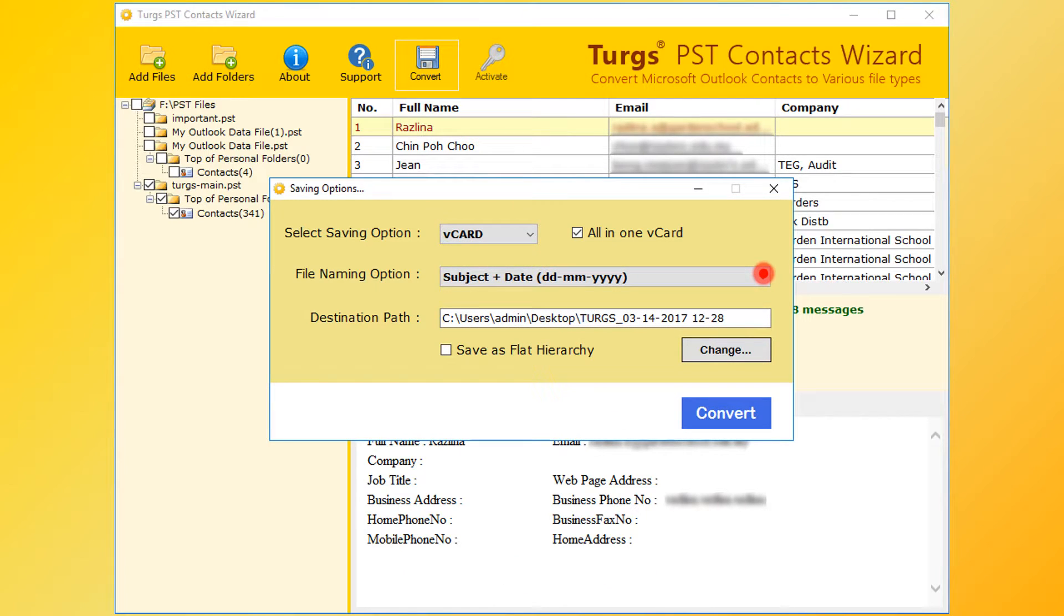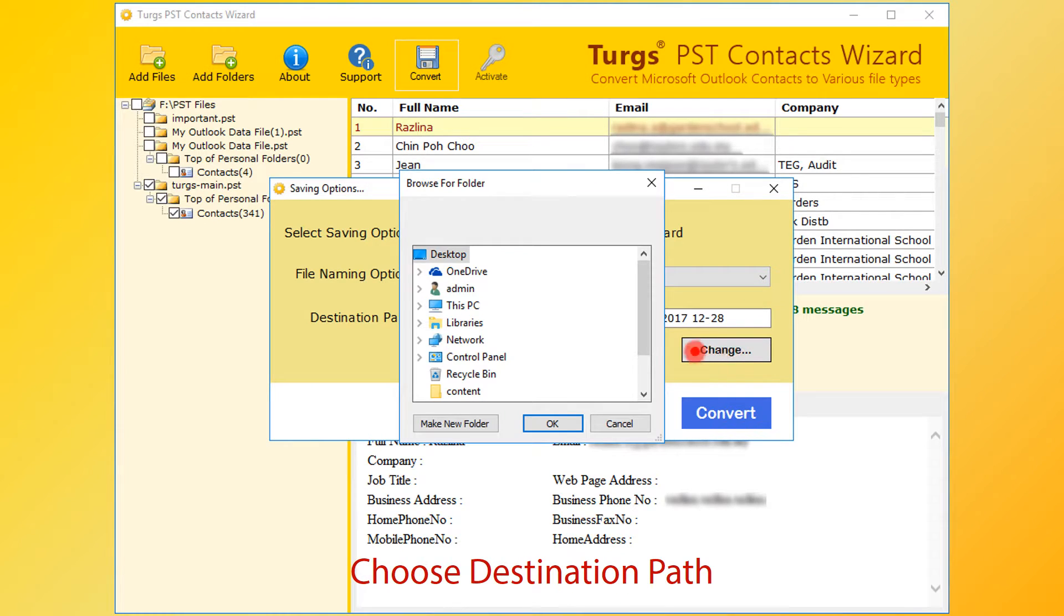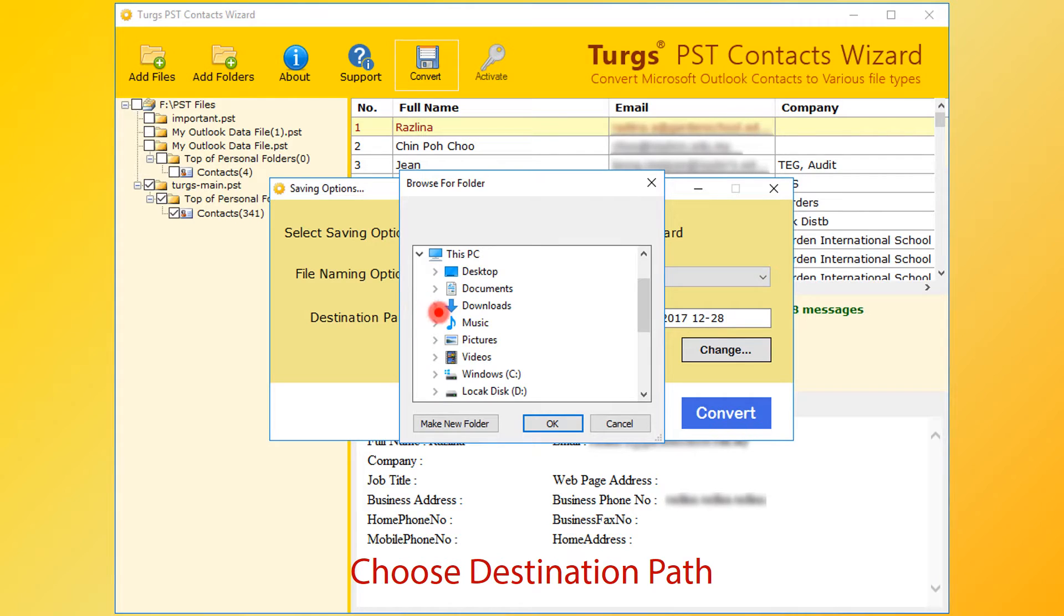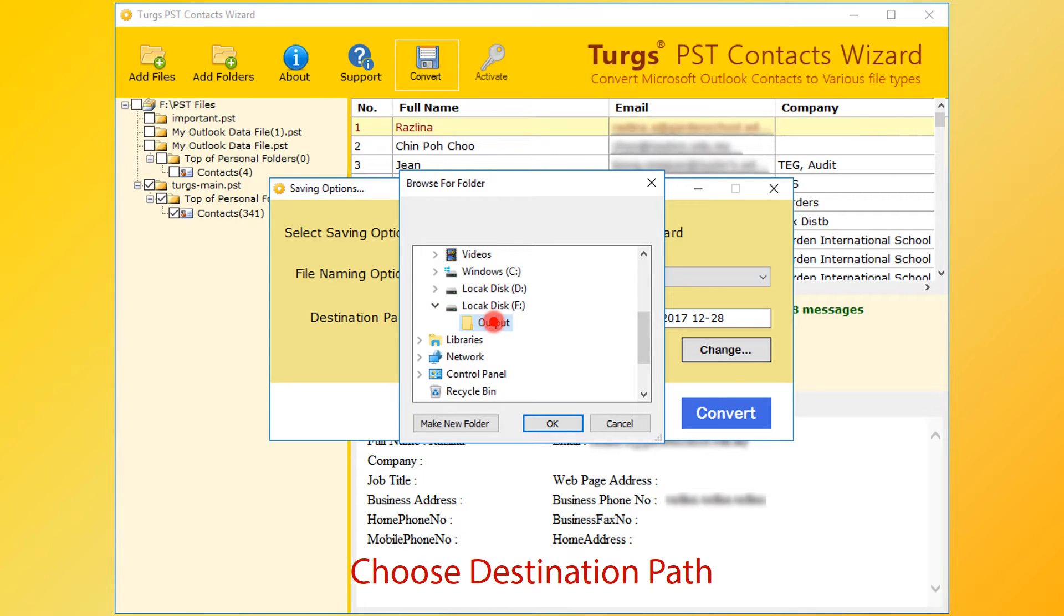Now destination path. By default desktop is selected. User can change it by clicking on change button. Then choose destination folder and click on OK button.